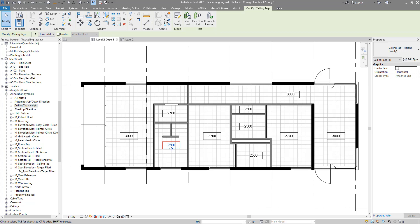Hello everyone and welcome back to Revit Snippets — great tips you can learn in just a few minutes. Today's lesson is all about tagging ceilings. In particular, we want to show the ceiling height, something you cannot easily do in Revit. We'll see a quick trick to make this happen.